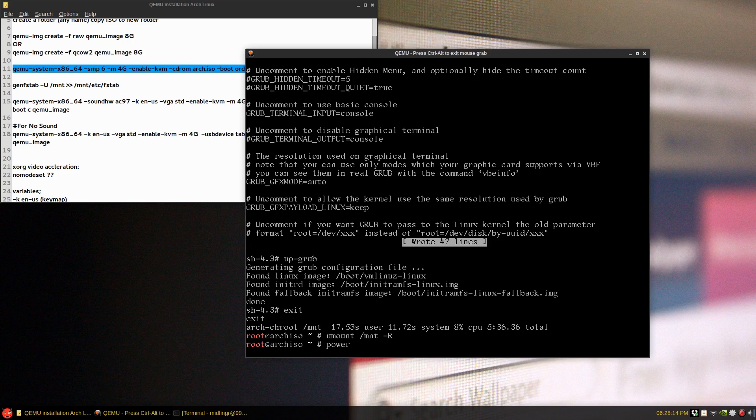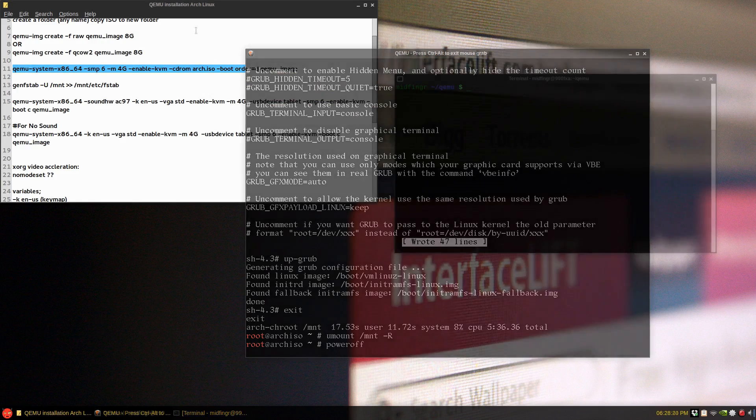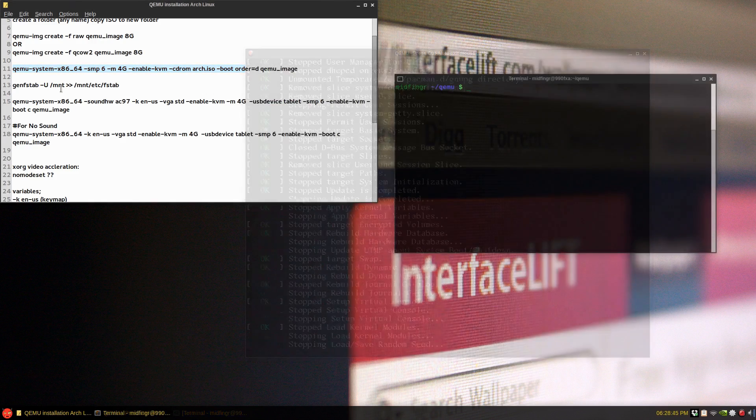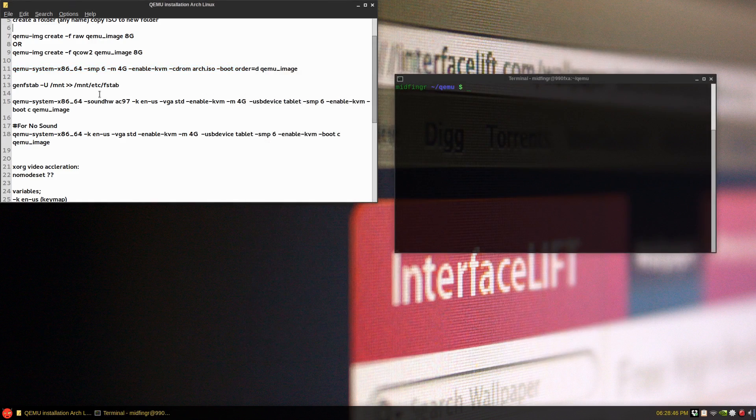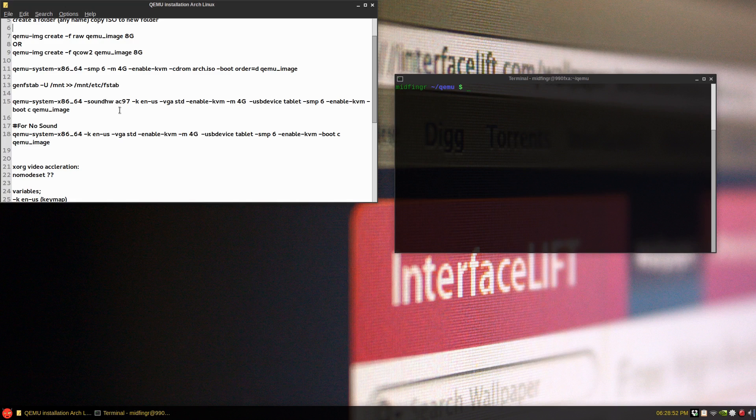And we'll go through starting up the QEMU system. All right, so now it's powered off. We get to the QEMU system dash your architecture. In this case I'm going to leave out the sound because I don't use PulseAudio.